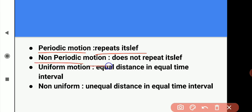Next, non-periodic motion. A motion which does not repeat itself is said to be non-periodic motion. Non-periodic motion mein motion repeat nahi hoti. For example, playing children — children play karte hain toh apni motion ko repeat nahi karte, unki motion change hoti rehti hai, toh is tarah ki motion non-periodic motion kehlati hai.